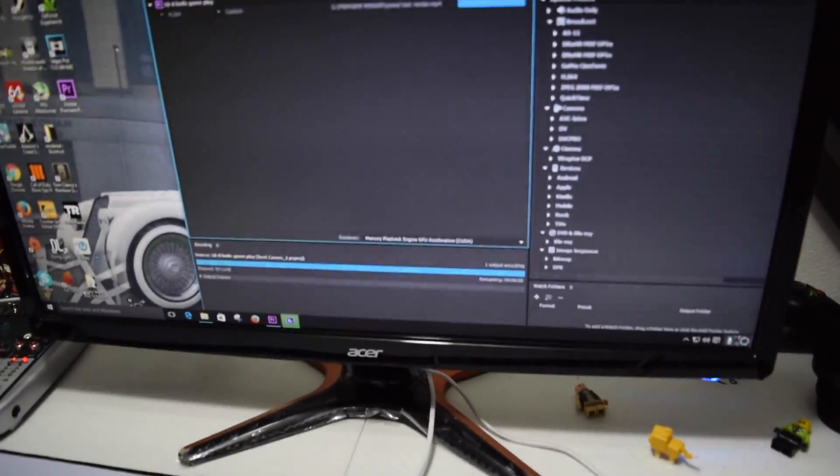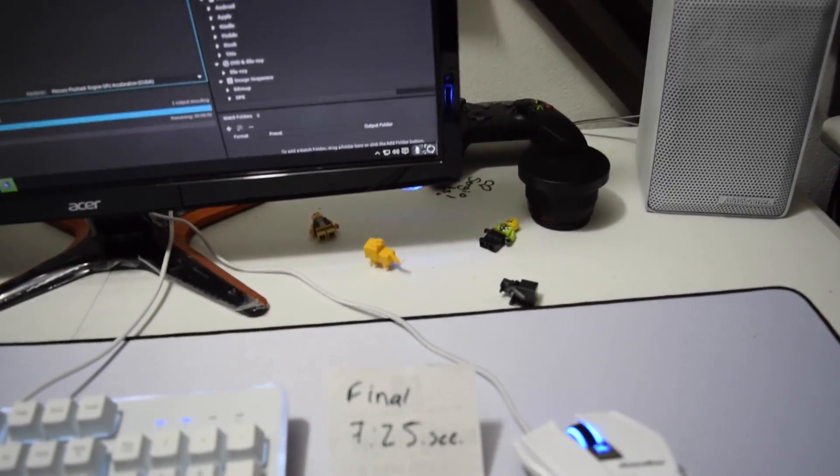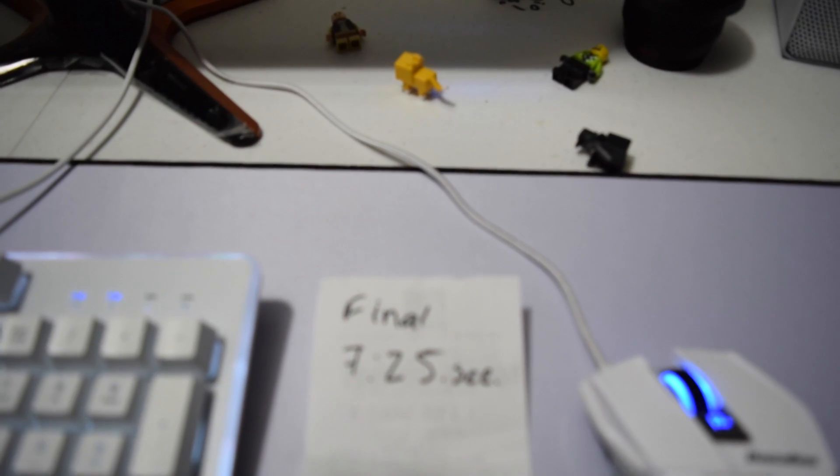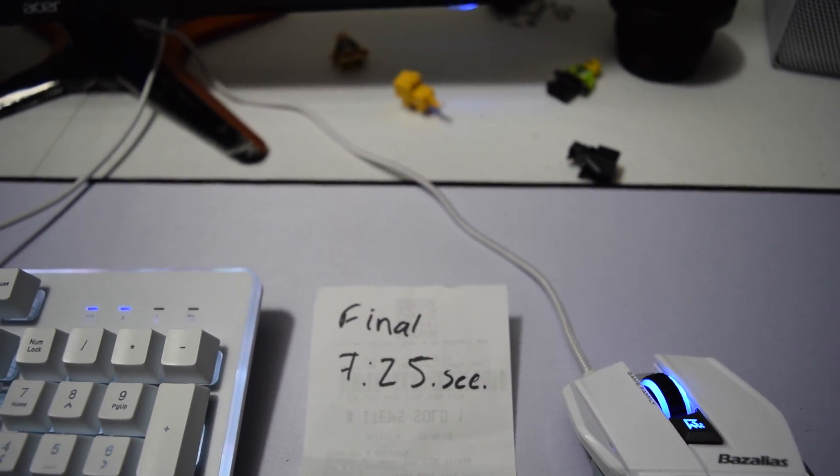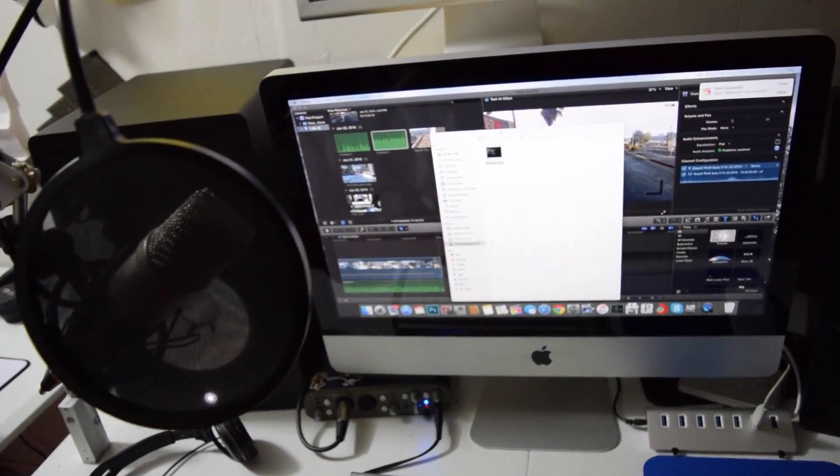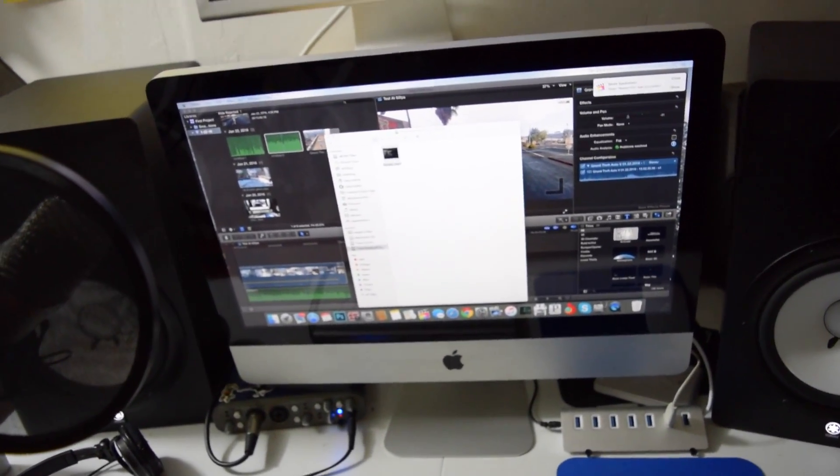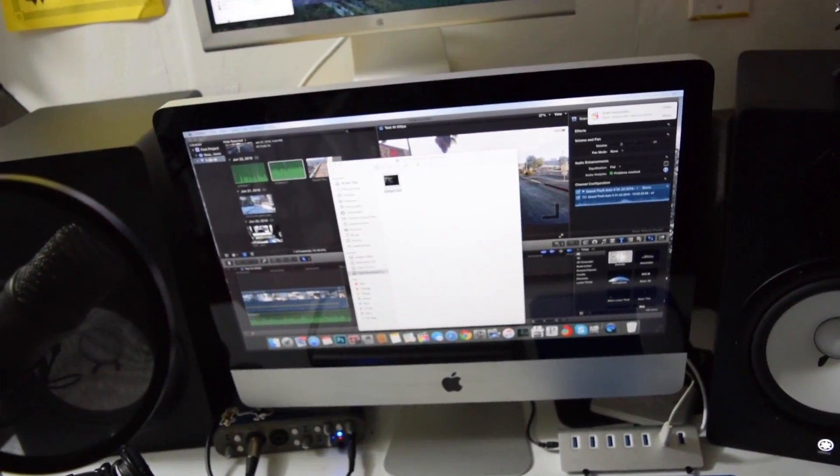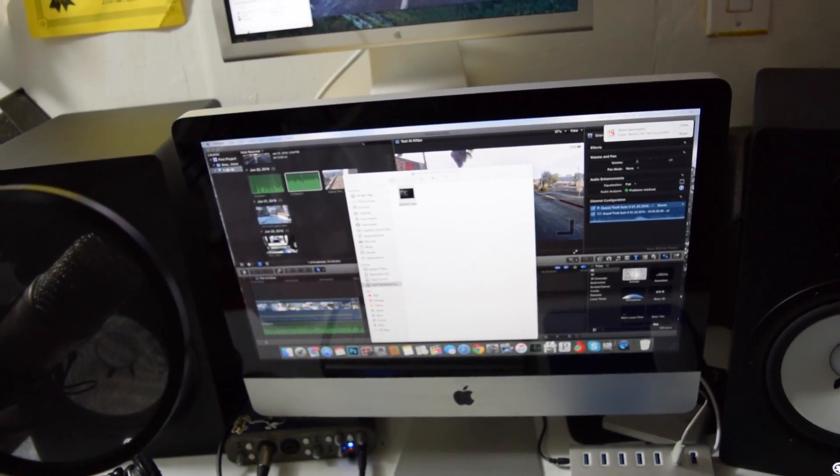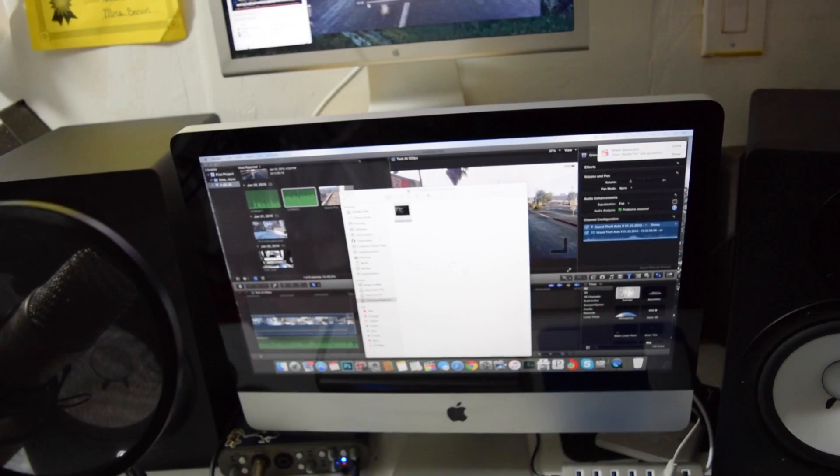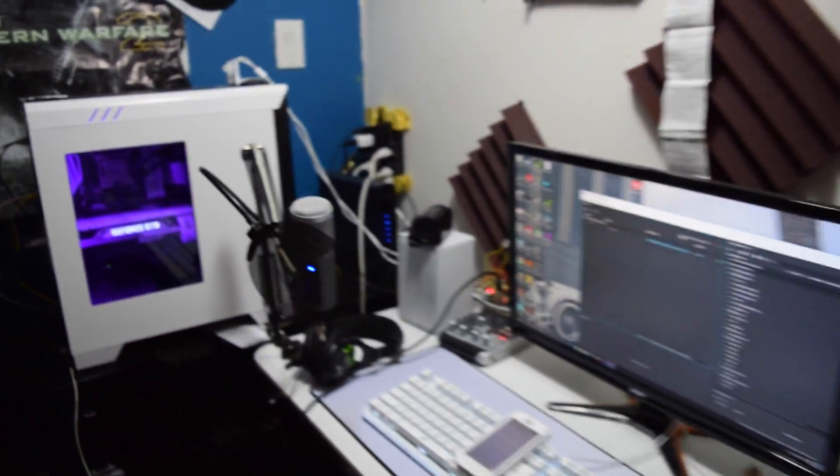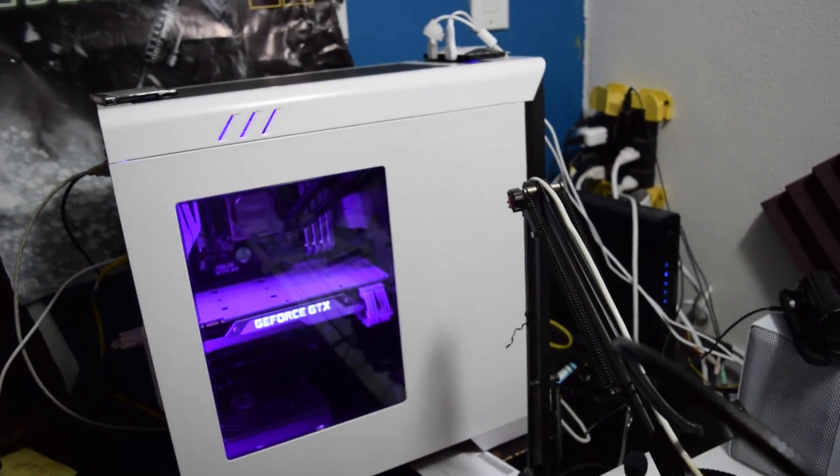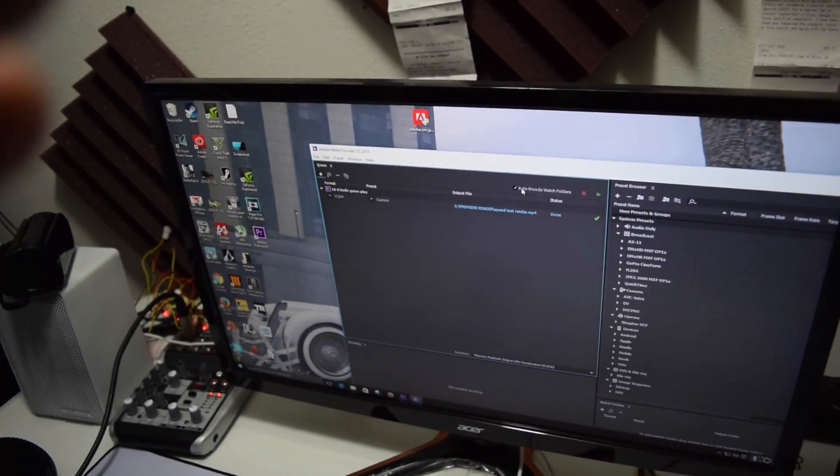Final Cut Pro rendered the video at 7 minutes and 25 seconds. This is a 2011 computer, 21.5 inch. It has an AMD 670M graphics card with about 500 megabytes of memory. This computer has the GTX 980 and Adobe Premiere Pro utilizes CUDA cores for rendering.